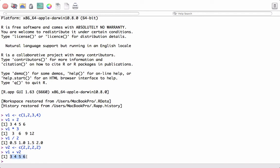The end result is the addition of the two vectors. In this case, the first element of v1 is added to the first element of v2, the second element of v1 is added to the second element of v2, and so on. Now an important point to note is that when performing operations on two vectors,